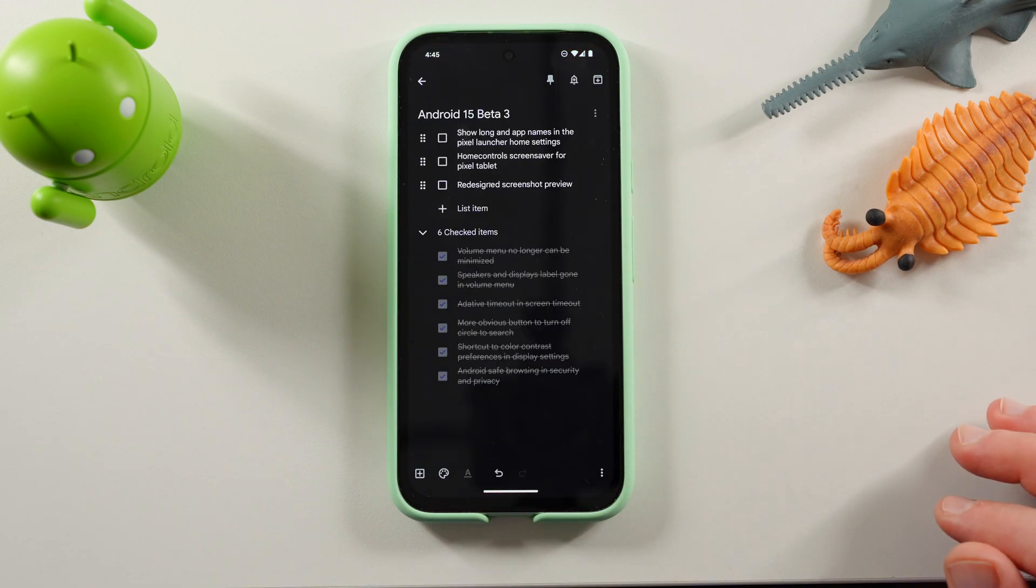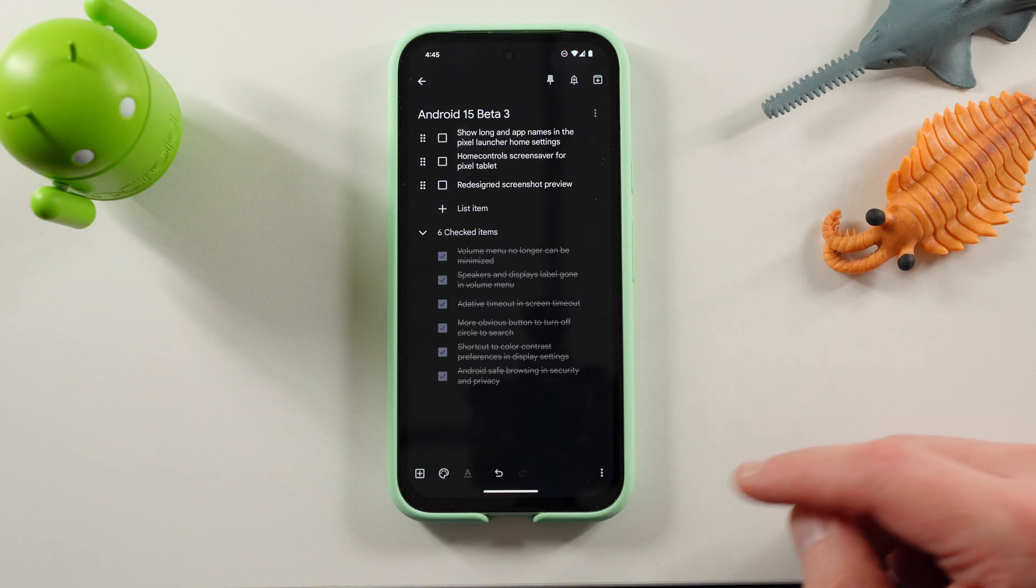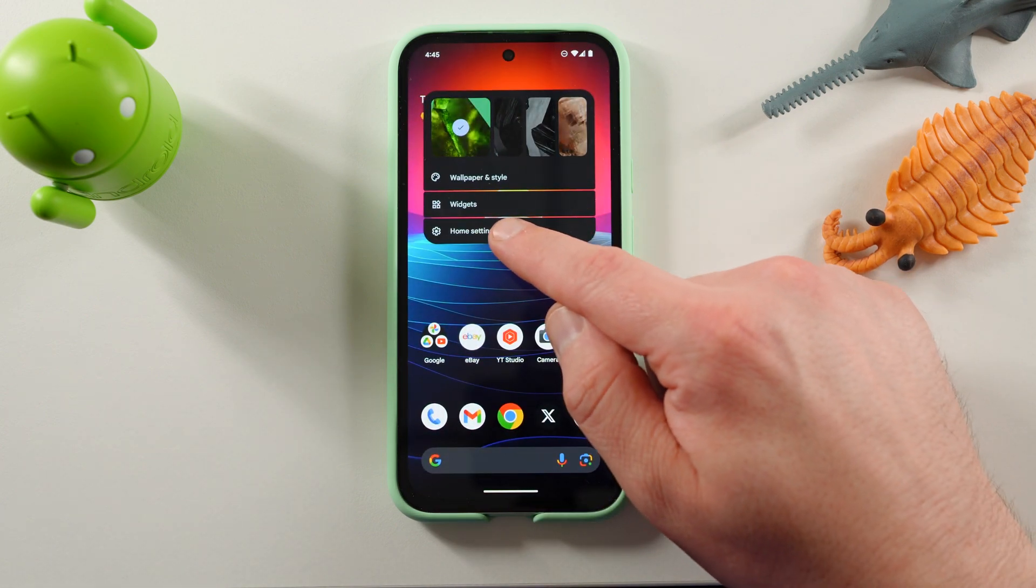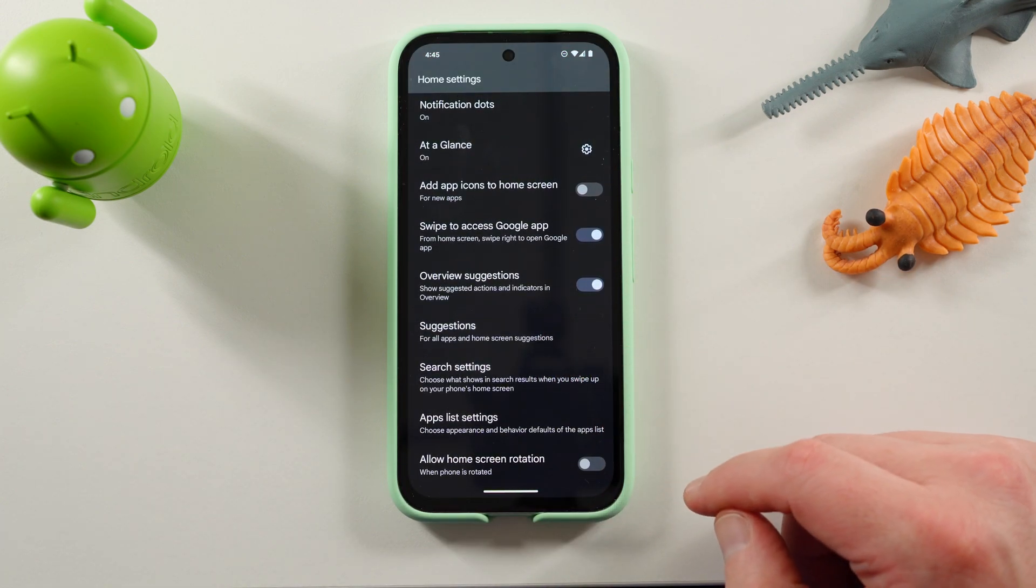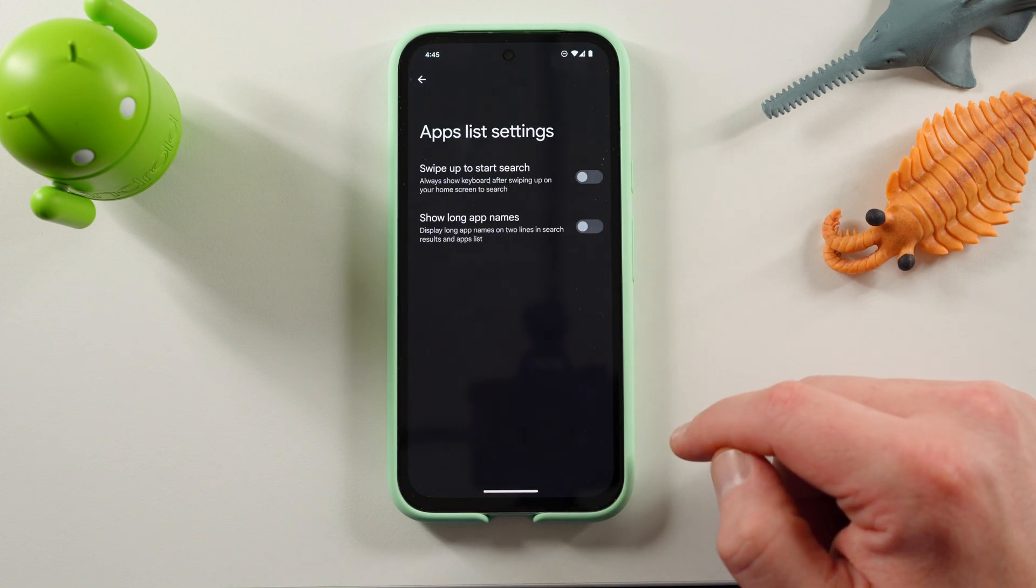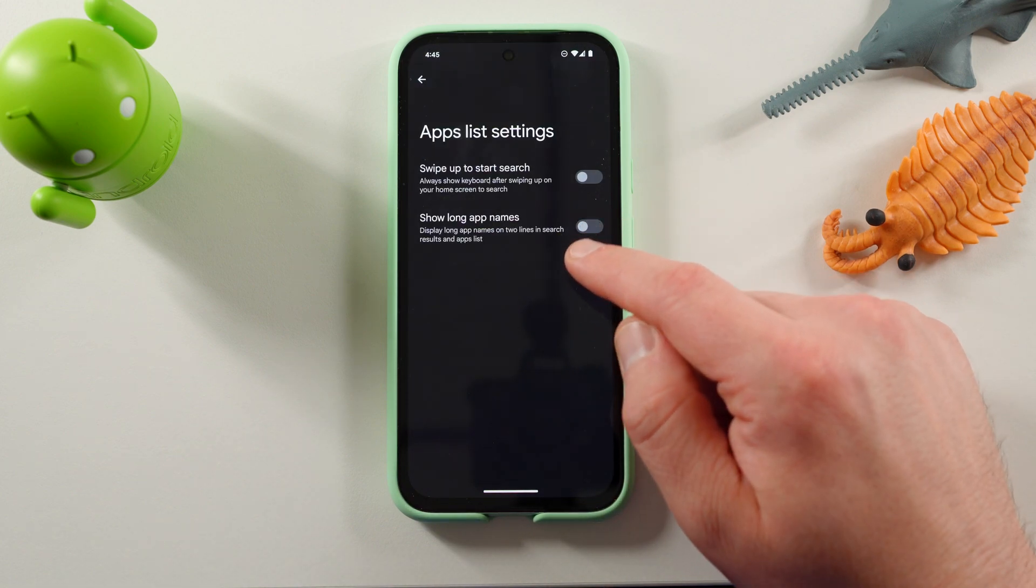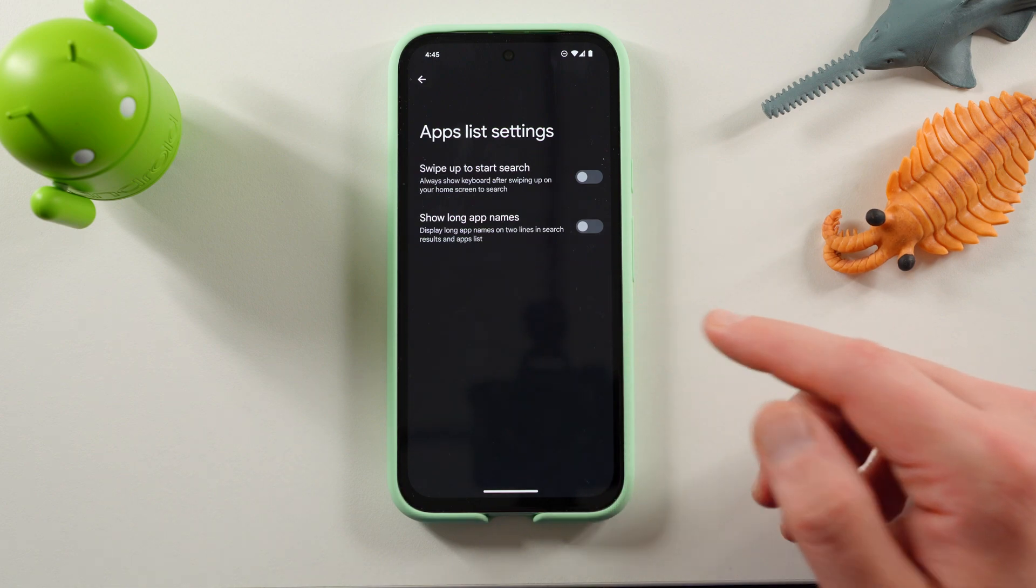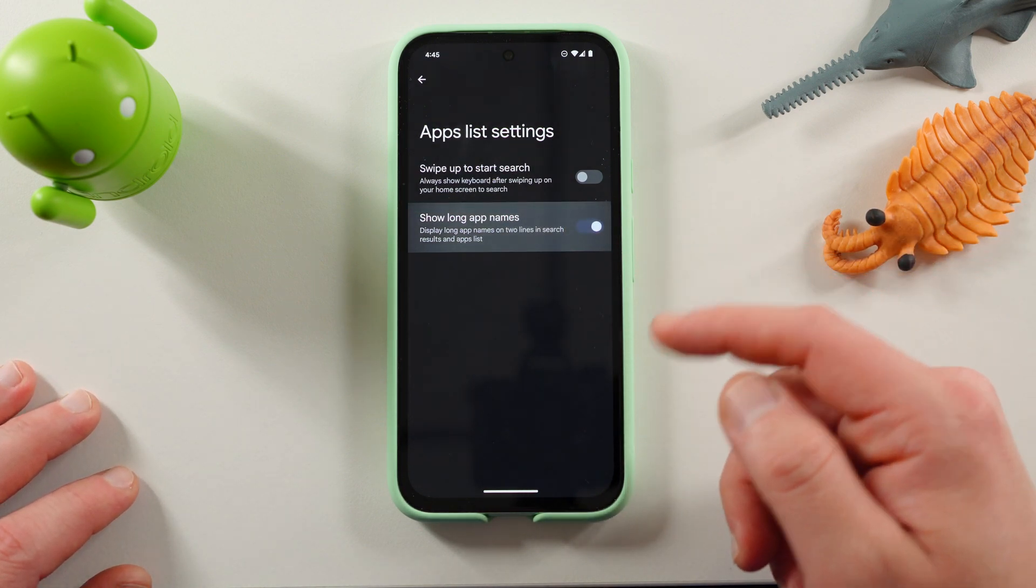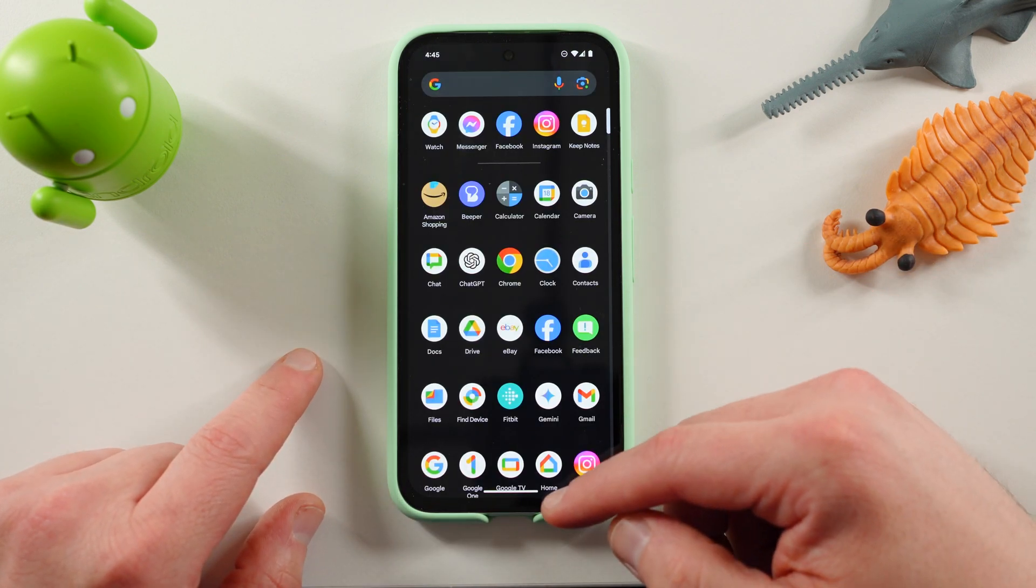The next option is to show long app names in the Pixel launcher home settings. So if you go and long press on your home settings, scroll down here, you'll see that now when you go to your app list settings, you have this option to show long app names. So basically this will display longer app names on two lines in search results and app list.